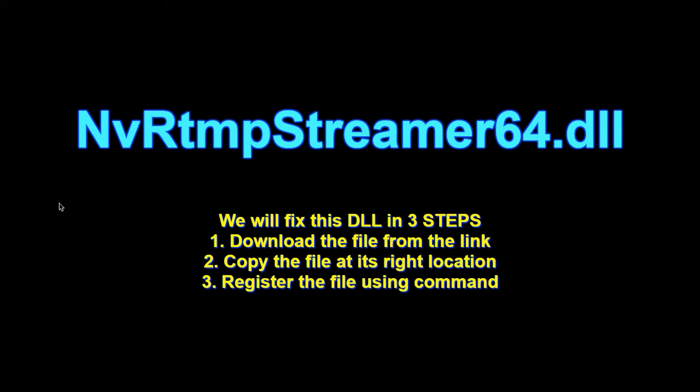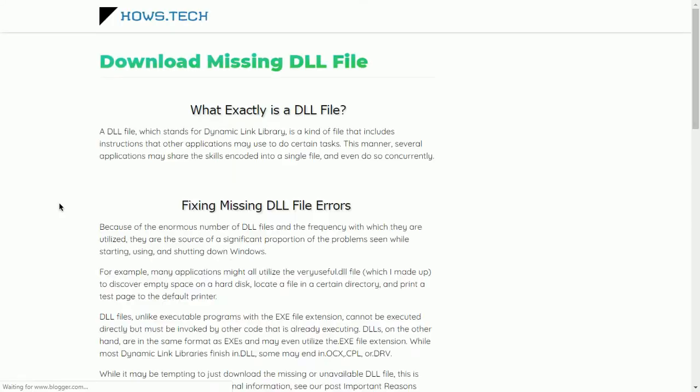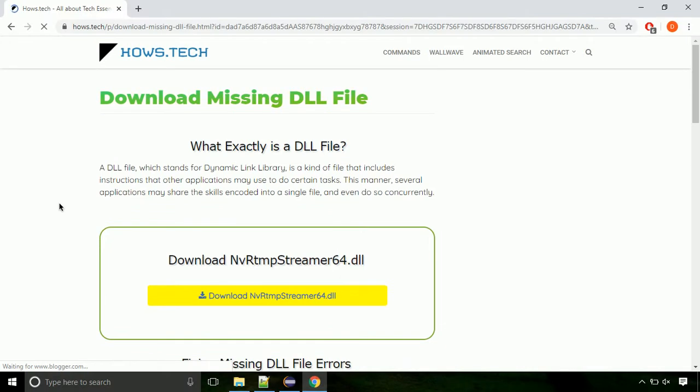There are three steps to fix this missing DLL issue. First we need to download the file from the site. The link is provided below in the description.